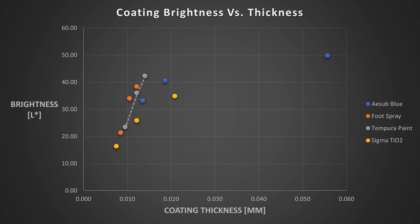Tempura paint came in second, performing adequately. Asub in third despite its rough texture. And my precious titanium oxide came in last? How can this be?